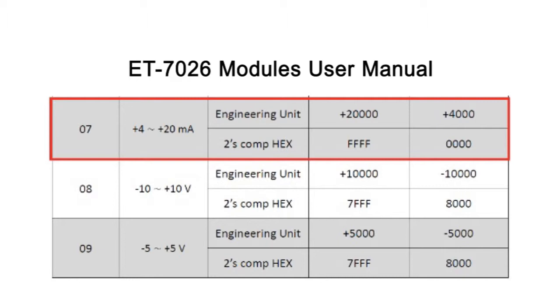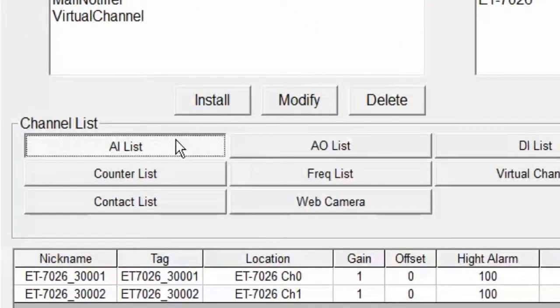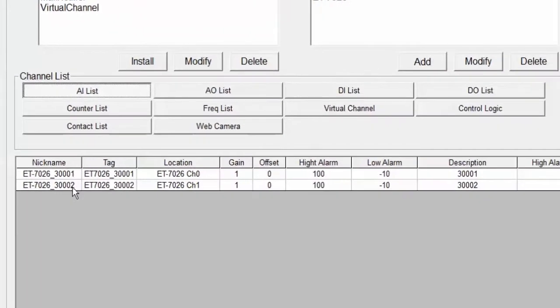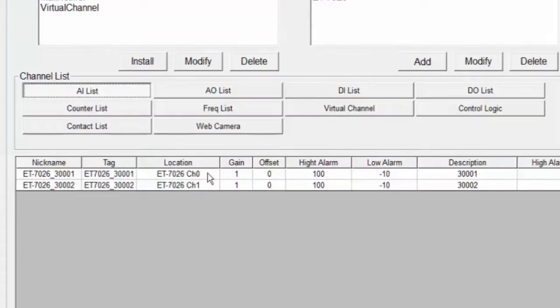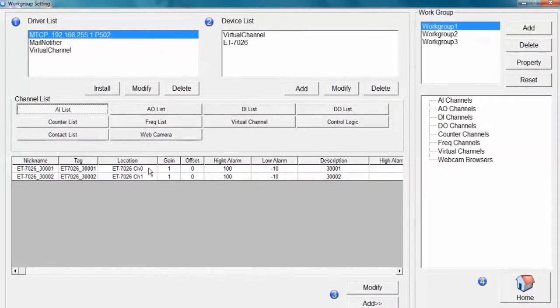As seen on the ET-7026 module's user manual, we must adjust the scaling for each channel. If you are using voltage input, you may skip this step. Click on AI Channels in the middle of the screen. This is a list of the AI channels we created. We have channels 0 and 1 set for 4-20 milliamp input.